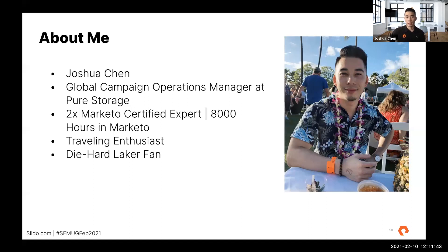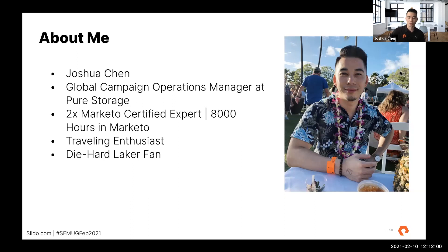Outside of work, I am a traveling enthusiast. I usually elect for a professional photo, but I think we can all use a getaway in the near future. This is me in Hawaii before quarantine hit at a luau. Another fun fact about myself: I am a diehard Laker fan. I was born in Southern California before moving up to the Bay Area. Huge Kobe fan, rest in peace. And I now do enjoy watching some Steph Curry myself.